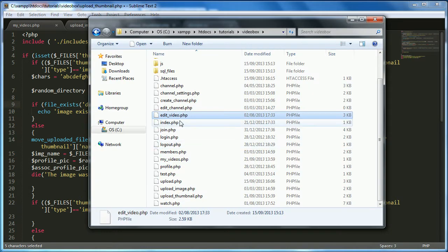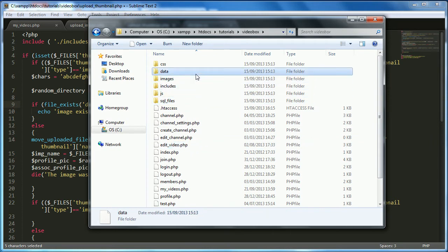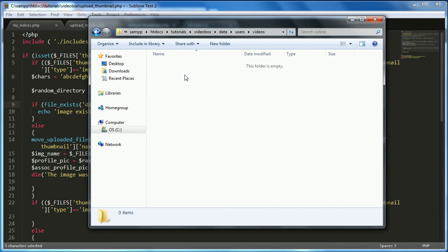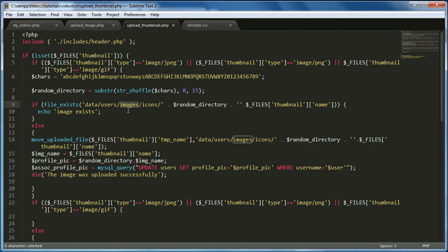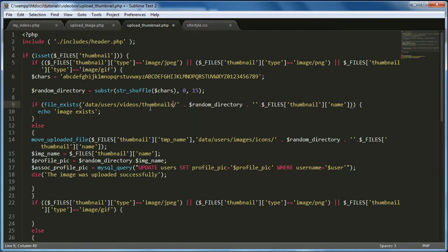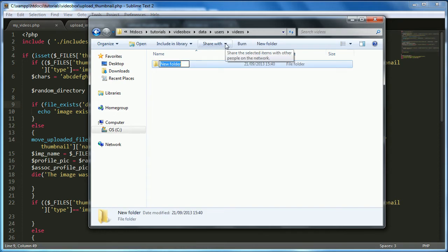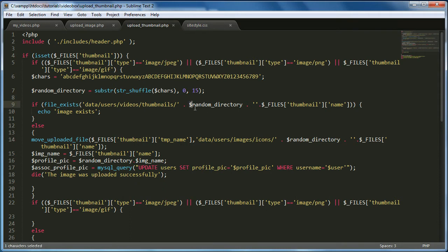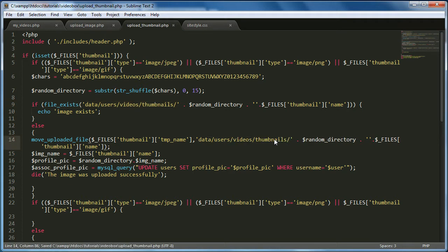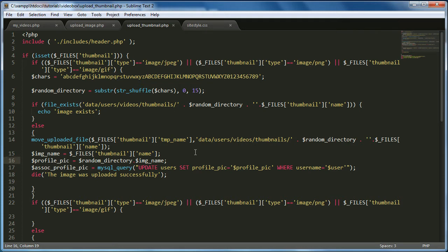Let's go into our website files, navigate to data/users, and then go into videos. Instead of the images folder, we're going into videos and we're going to create a new folder called thumbnails. This is where all our thumbnails will be stored. I'll also update the path reference in the code — there's one in the same place twice so I'll paste the updated path in both spots. We can leave all the other variables the same since we don't need to change them.